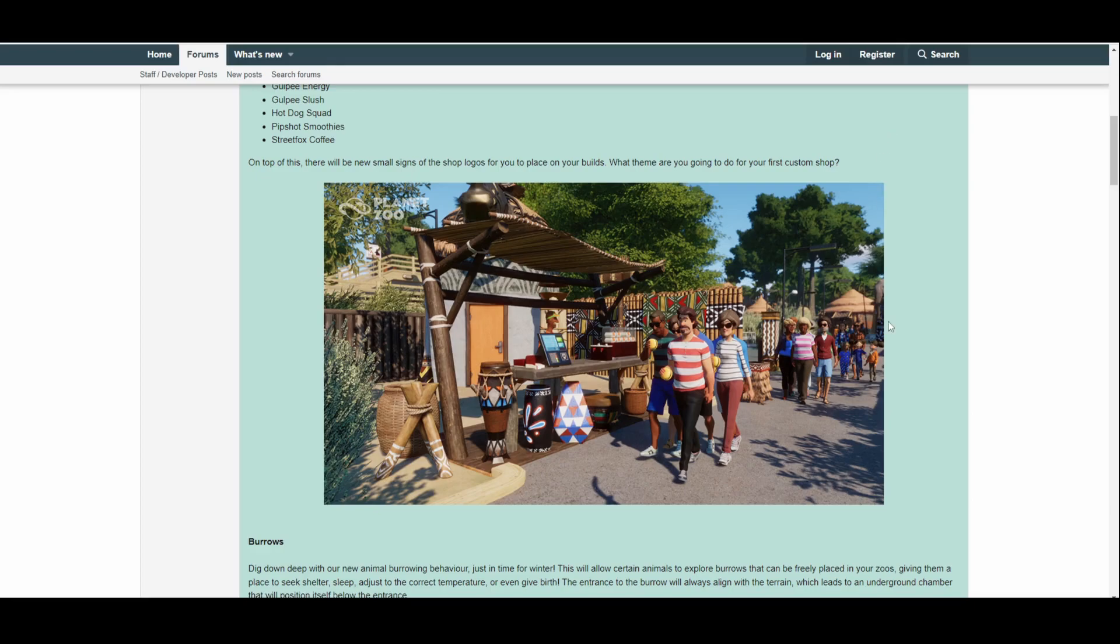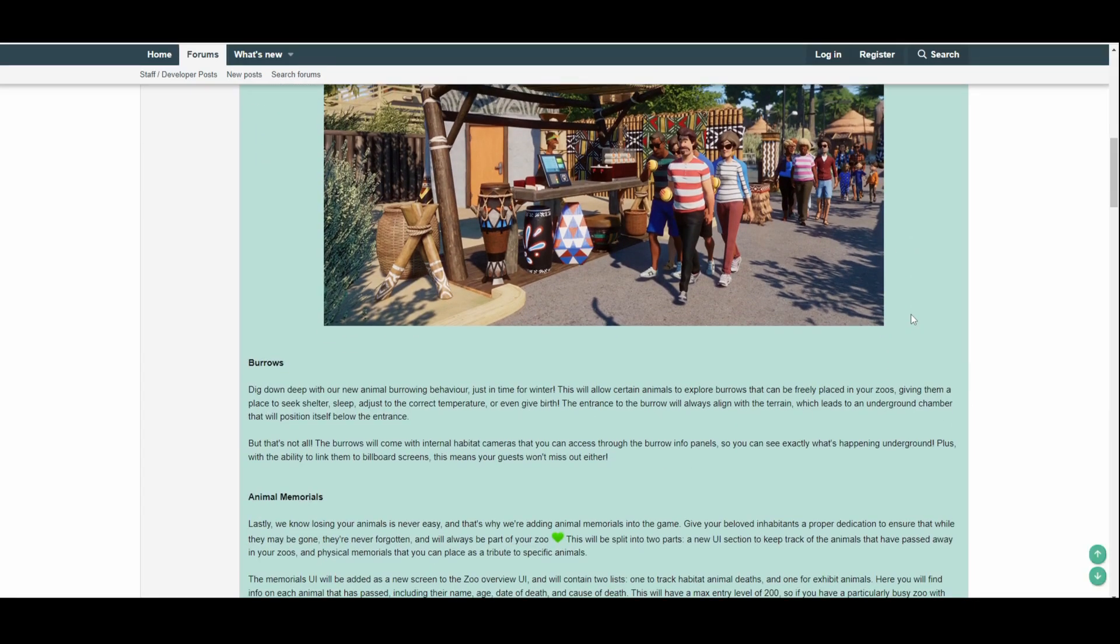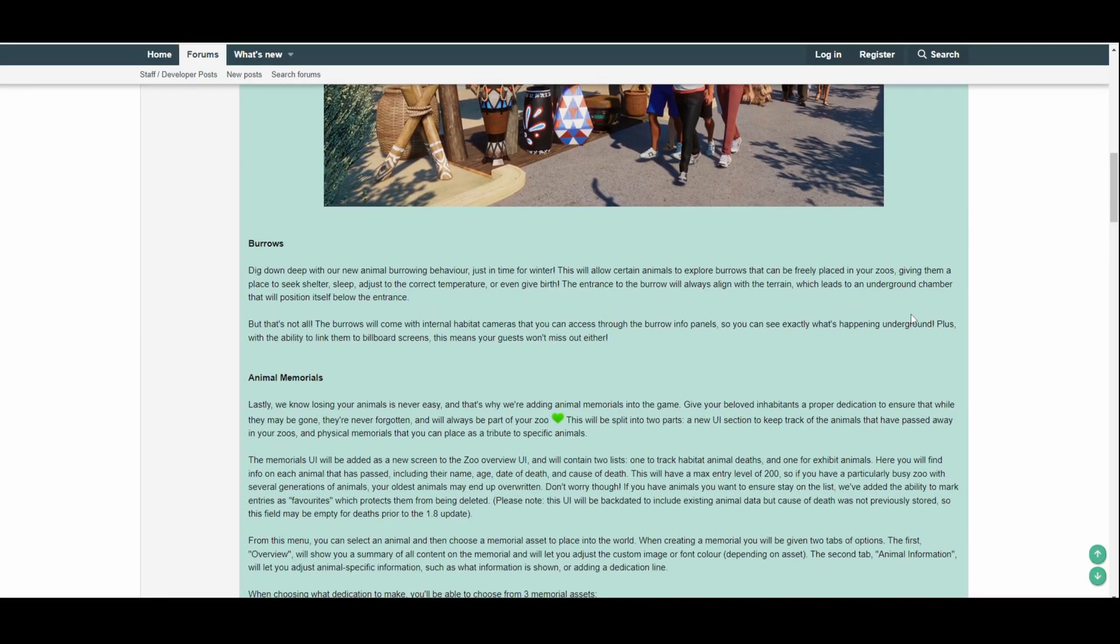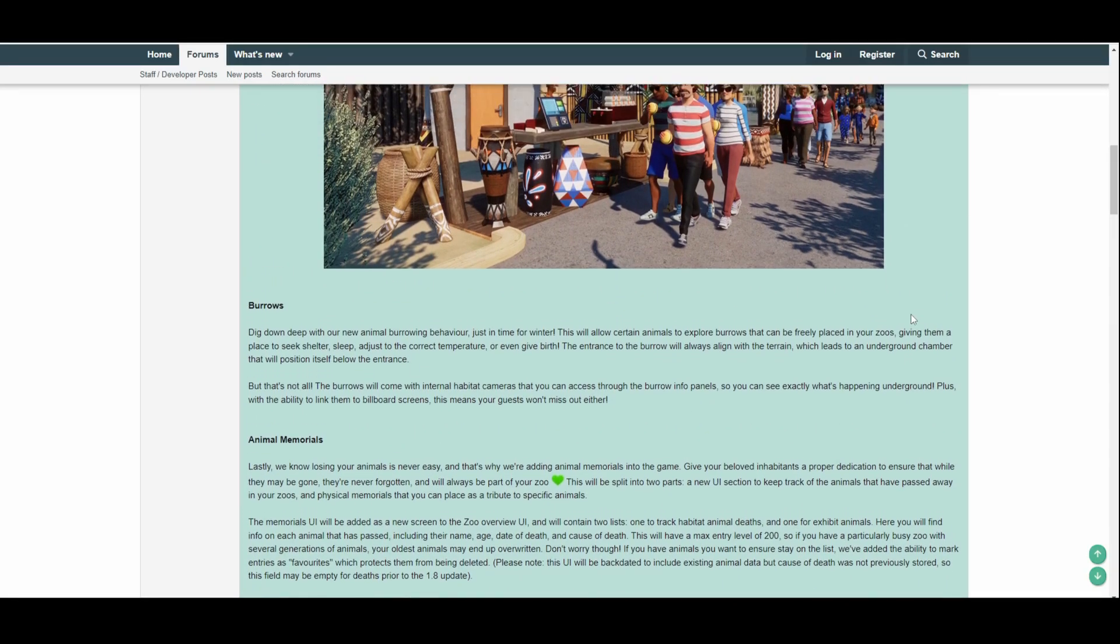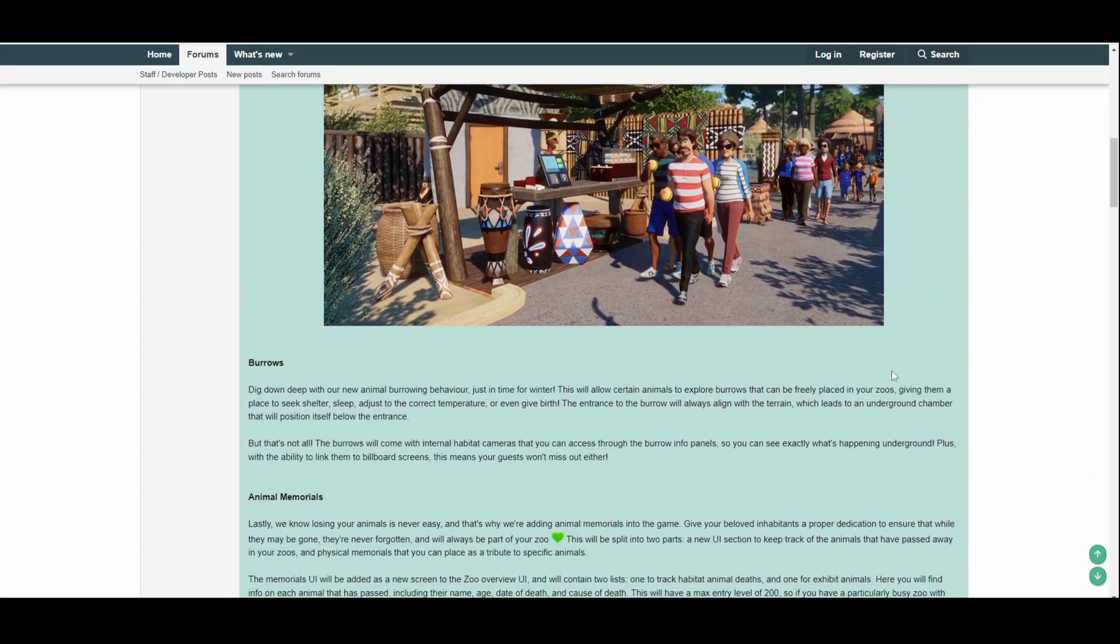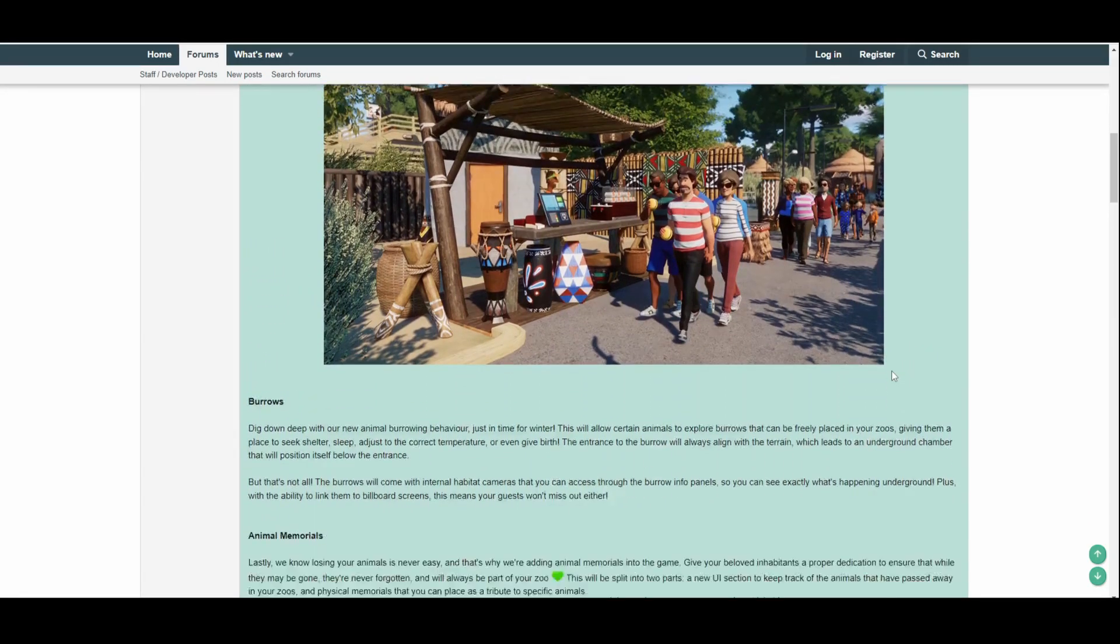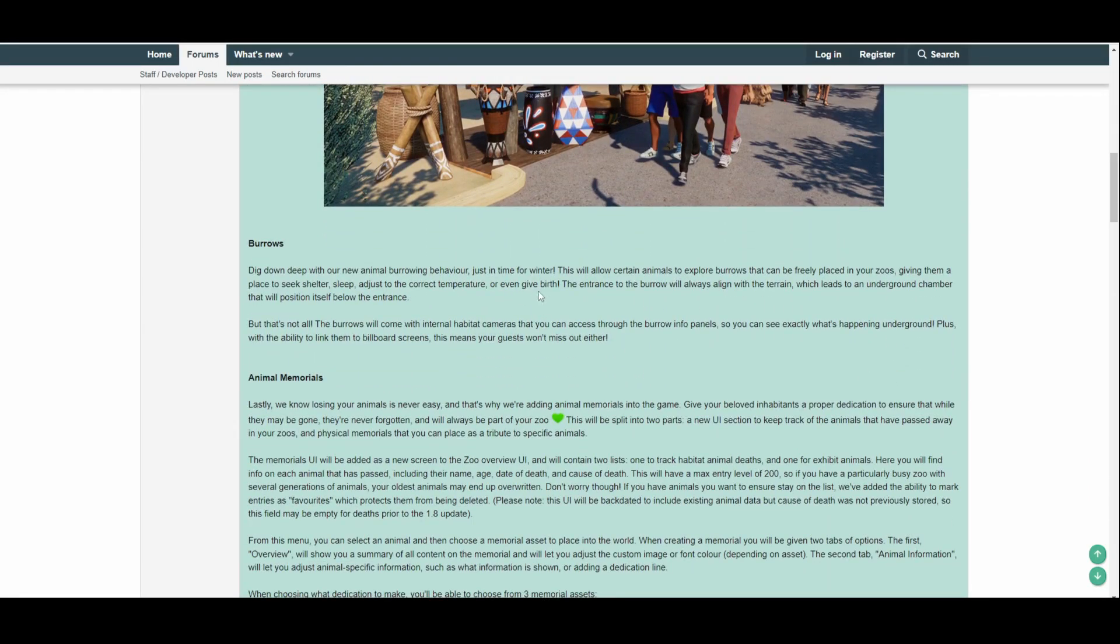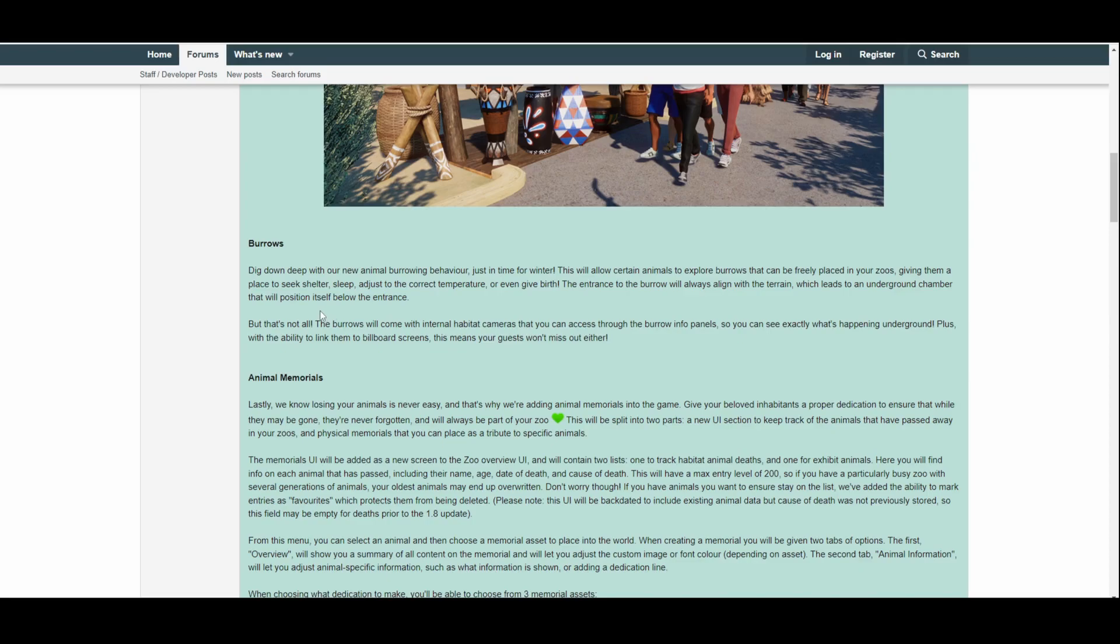But now we're actually going to get fully functional working shop counters, which is great, and it's something what not just me but a lot of content creators and a lot of general players in Planet Zoo have been asking for for a long time. So I'm really glad we're getting it. But let's move—there's another little picture there as well of how it will look—but let's move on to burrows. Dig down deep with our new animal burrowing behavior, just in time for winter. This will allow certain animals to explore burrows that can be freely placed in your zoos.